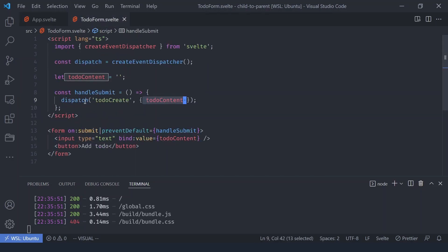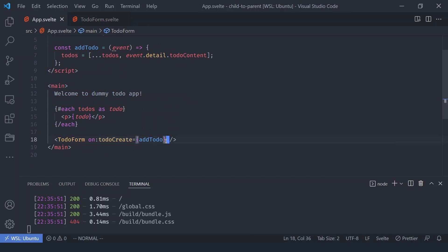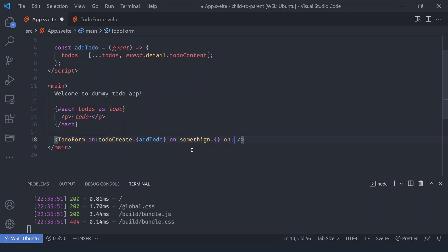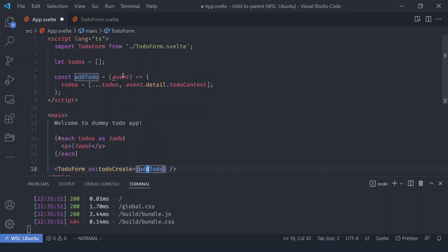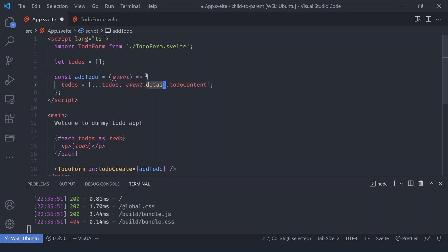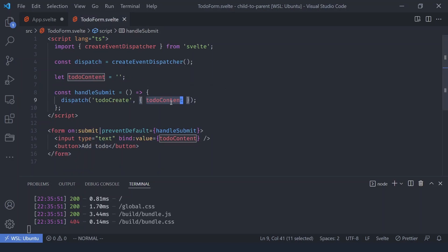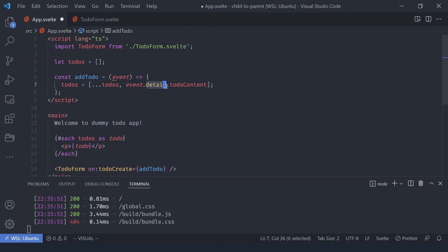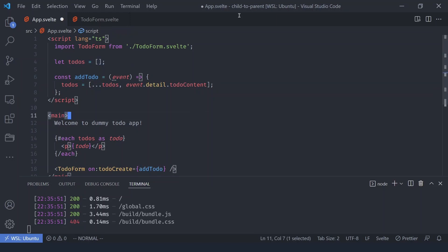We passed the `todoContent` as an object. In the parent you listen with `on:todo-create`. You can listen to multiple events simultaneously. The handler receives the event object, whose `detail` property contains all passed data. We access `detail.todoContent` and add a new to-do. Since we loop over the list, a new to-do appears every time the event is dispatched — and that's how you pass data from child to parent in Svelte.